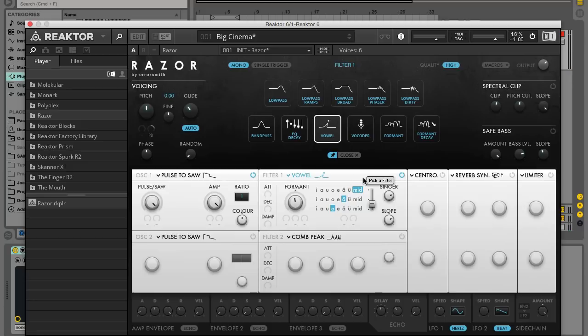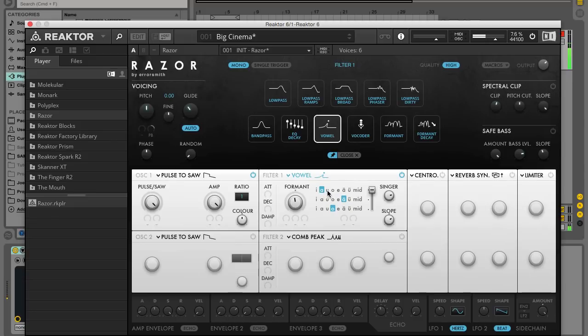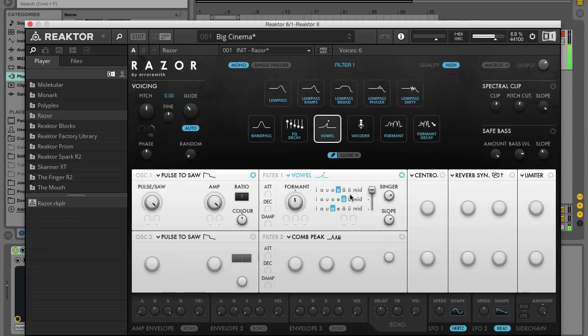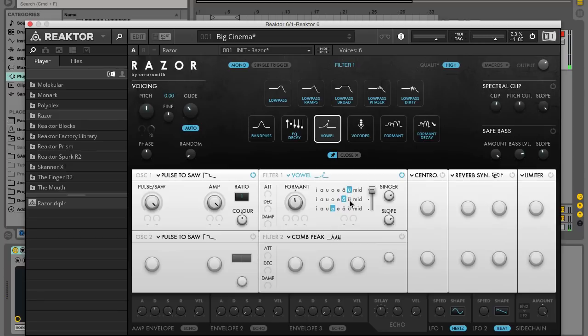Move the Vowel Crossfader all the way to the top and try the different Vowel Selectors to hear how they sound. Set it to OO then move the Vowel Crossfader to the mid position and set the corresponding Vowel Selector to E.